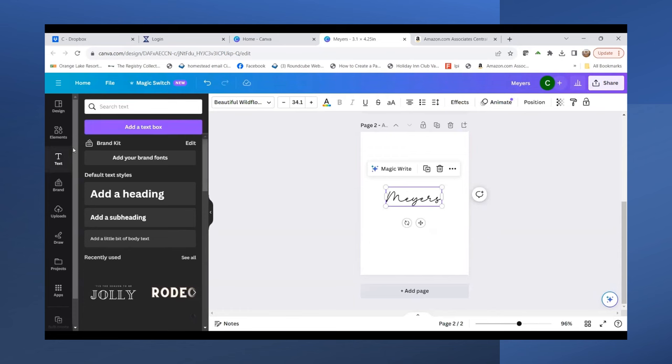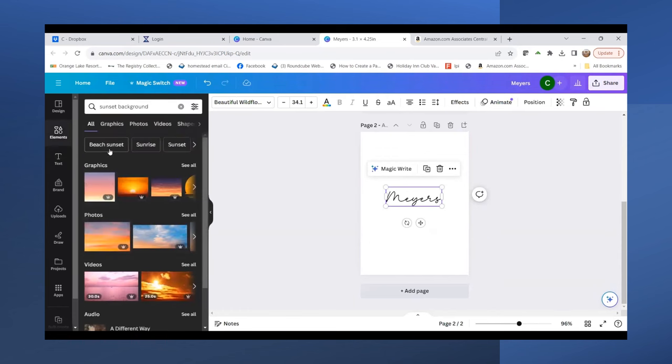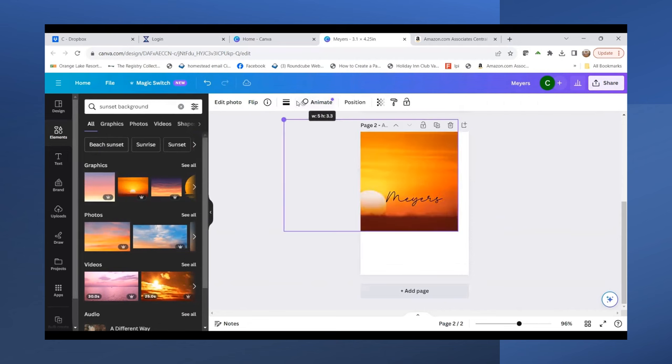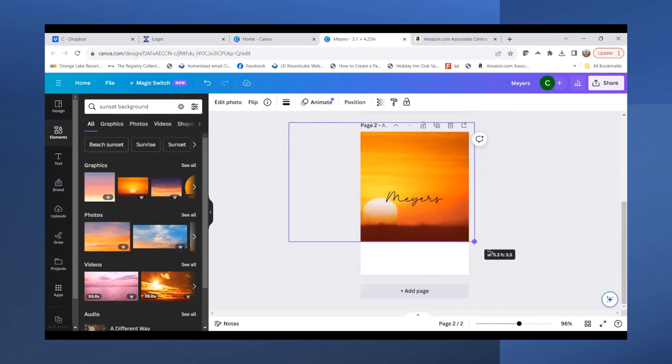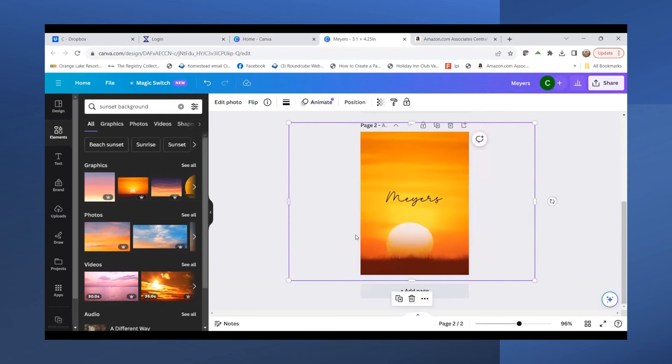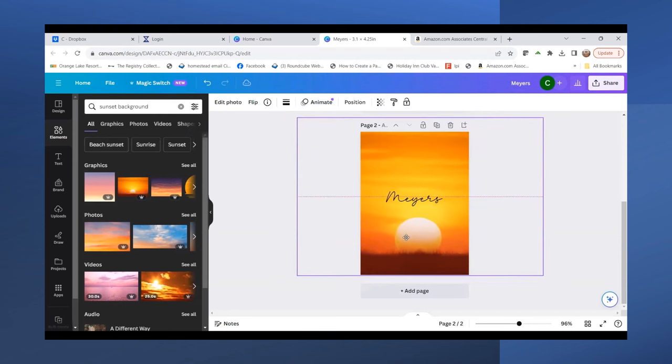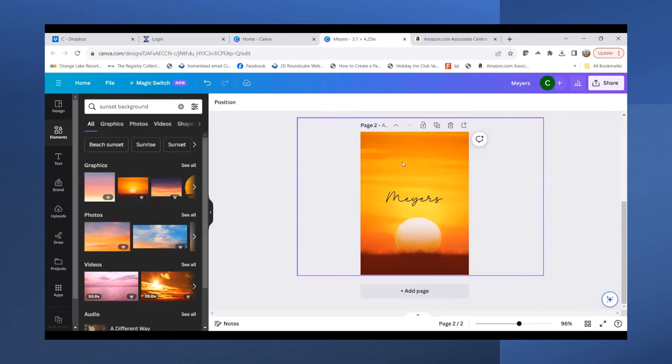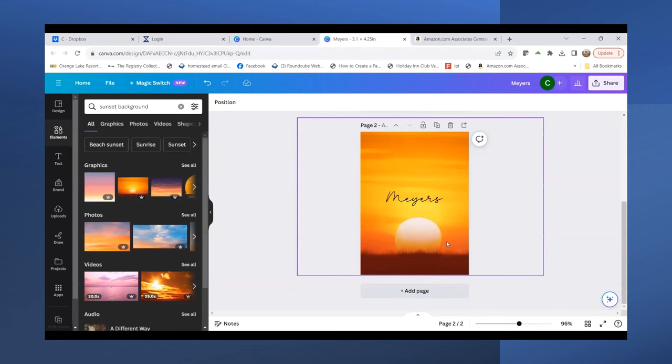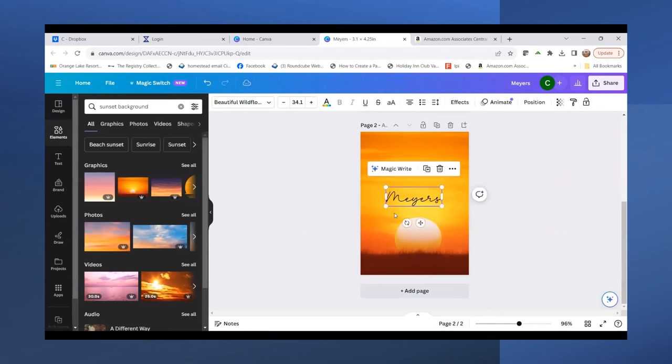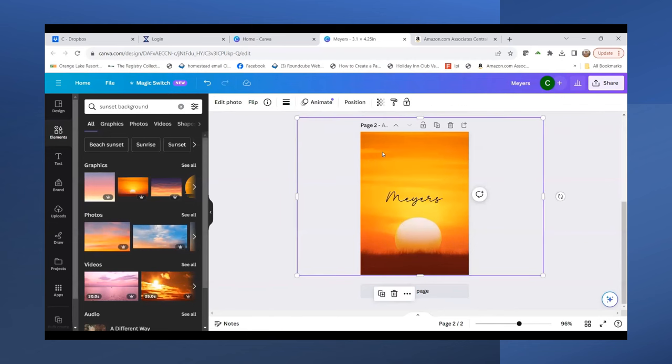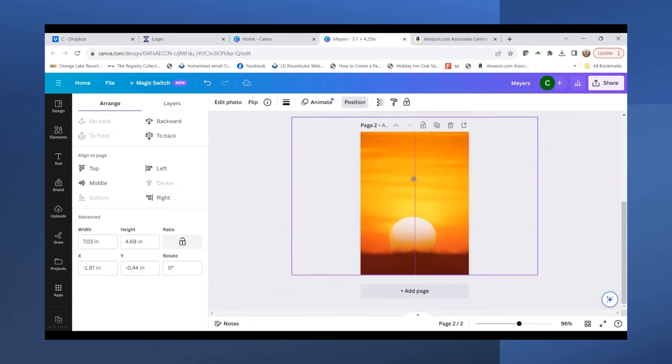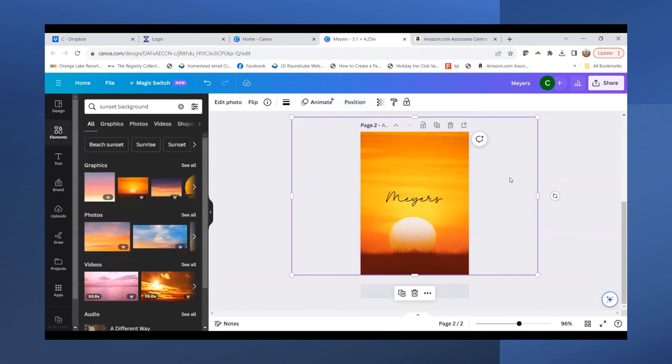I'll add an element to the back too. I think I'll use something similar—maybe this one. This is really pretty. I'll stretch this out because I want something on the back of my luggage tag. Let's get that centered with Meyers. I'll position it, bring to front so I can move it around, then send it to back.